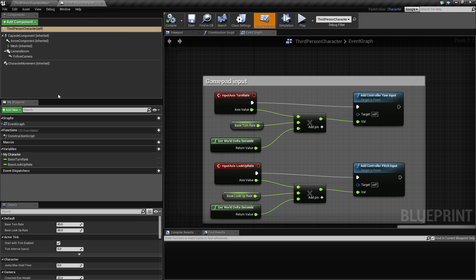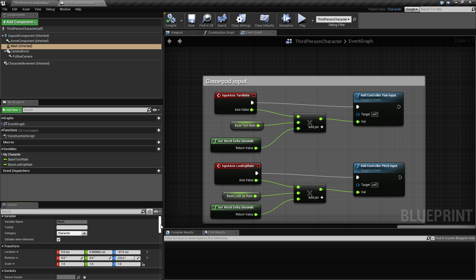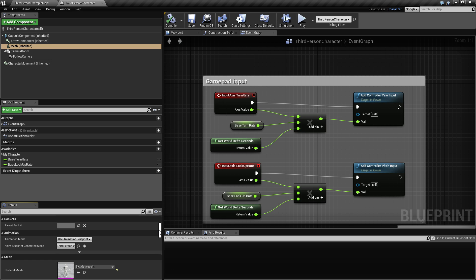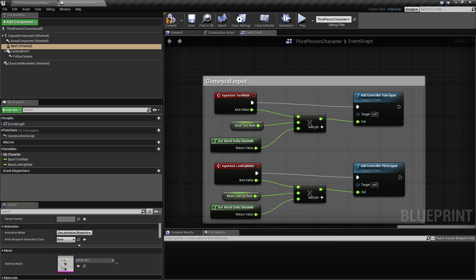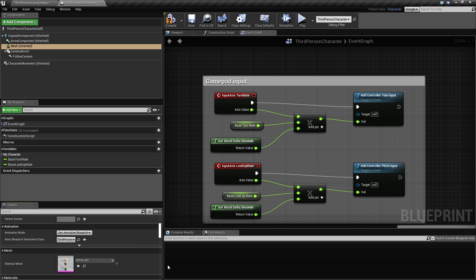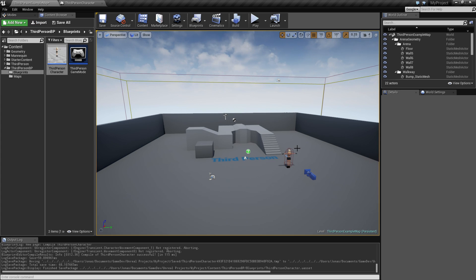Right now the mesh uses 'SK Mannequin' and that's the one we want to replace. Select the Action Girl in the skeletal mesh slot. I also had an Animation Blueprint generated class that switched to None, so I want to switch that back to the Third Person Animation Blueprint. Click 'Compile' and 'Save' - that brings her in. As you can see, she is in T-pose with no animation yet.